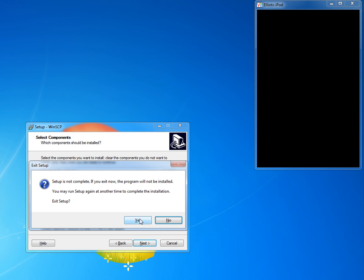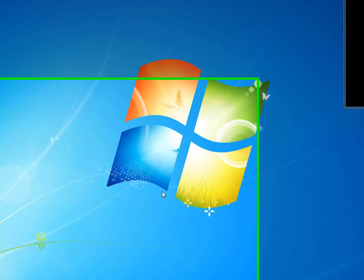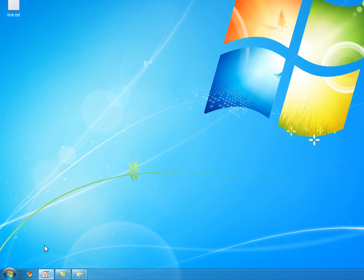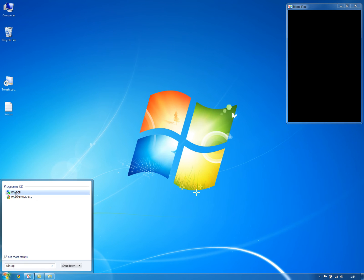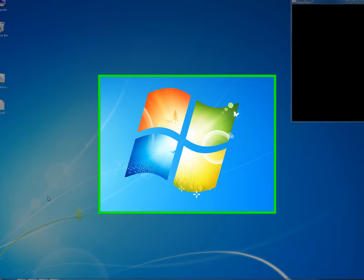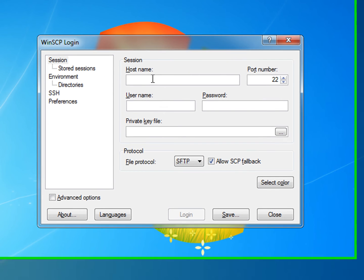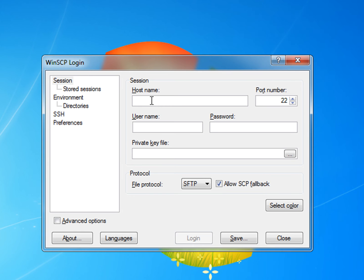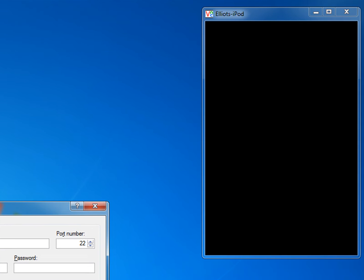I'll just exit that. Now you want to go to WinSCP. And for your iPod, you need to go to settings.